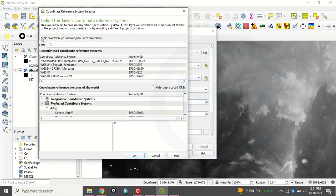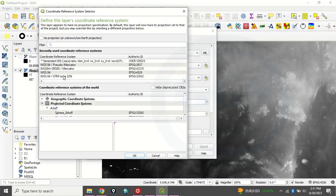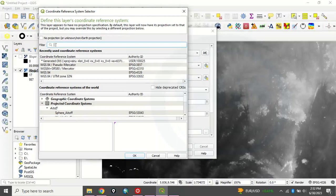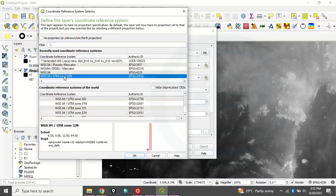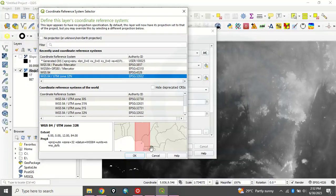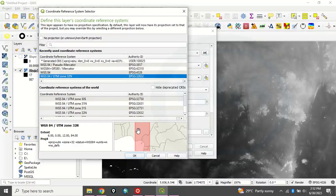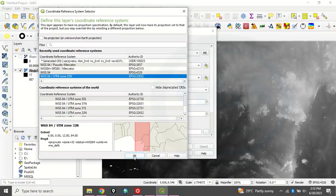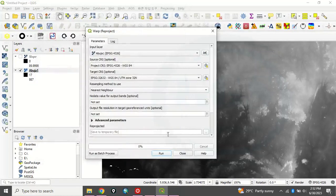Uncheck this. Then here, Abuja is in UTM Zone 32. I have it here as part of my recently used. If you can't find it, just type it 32N. But here it is. Click on it. So if you zoom in to that place, Abuja is around here and part of Kogi is around here. So it's UTM Zone 32. So now that you have chosen that, you click on OK. You click on OK.